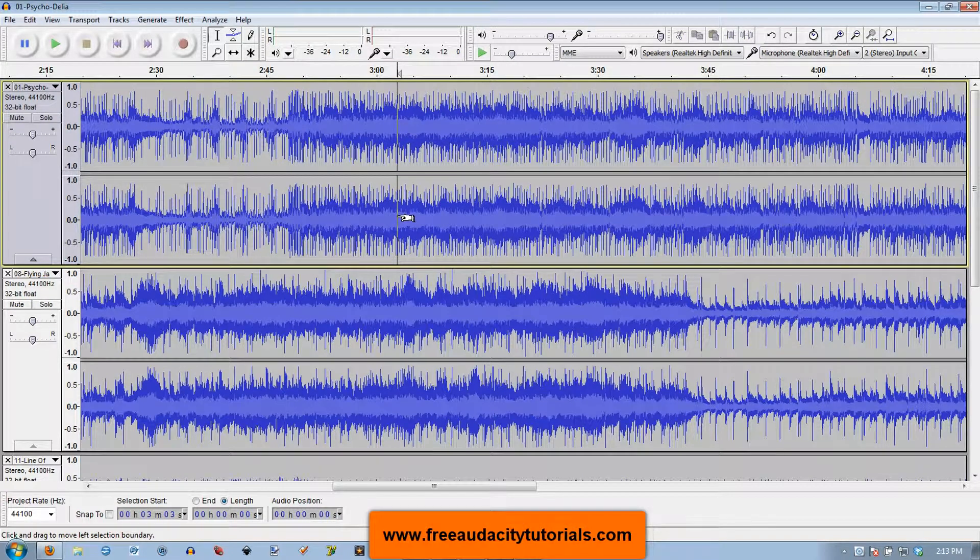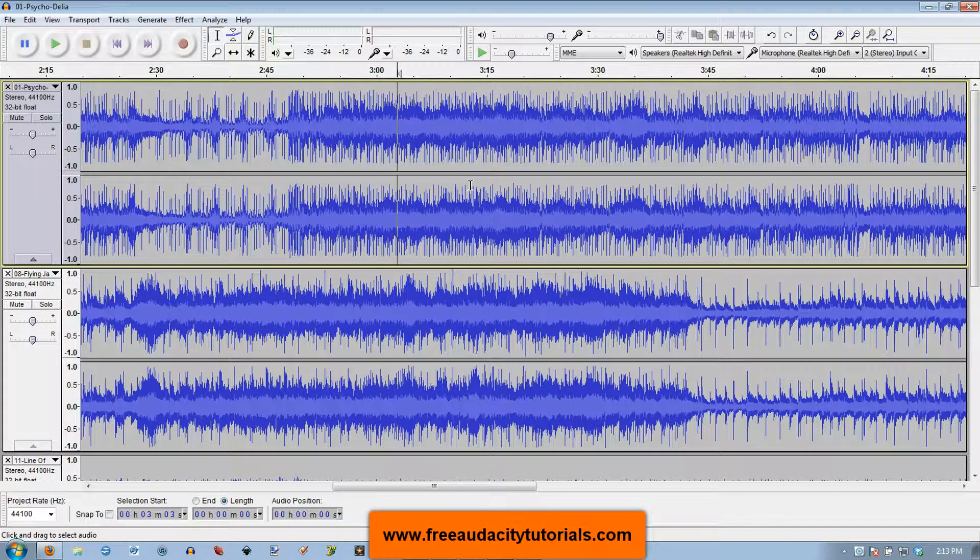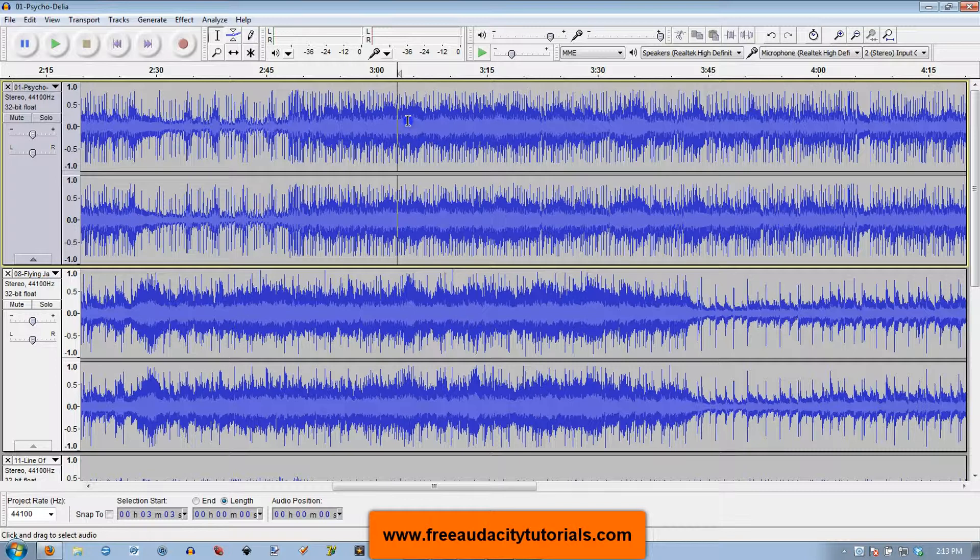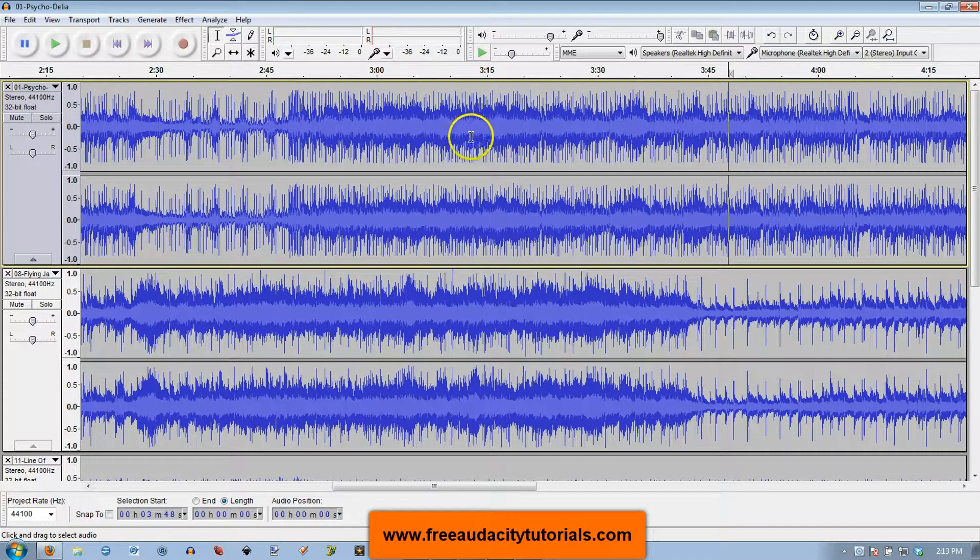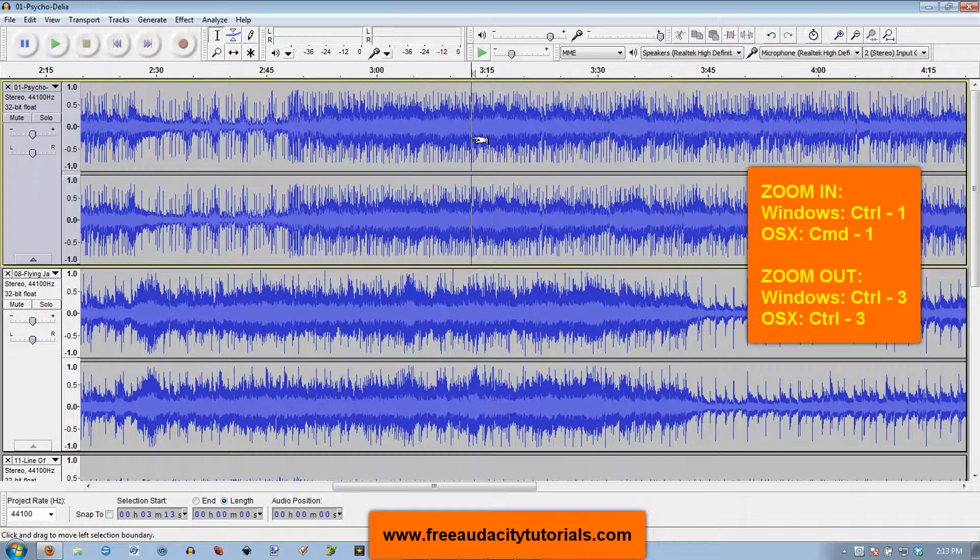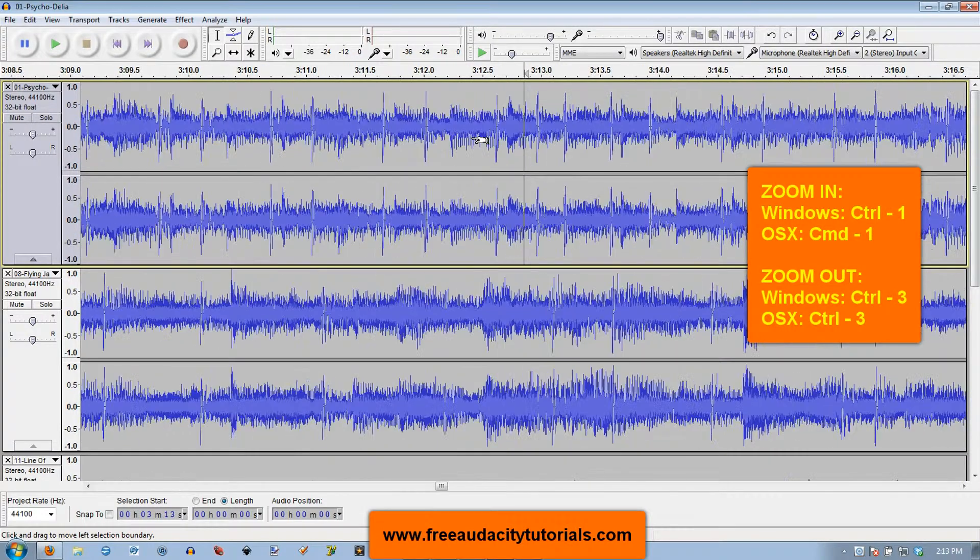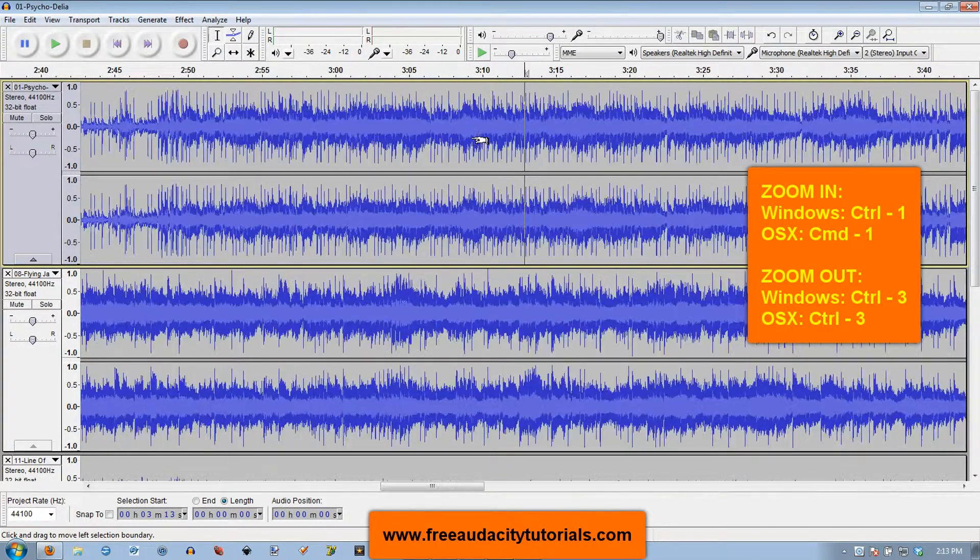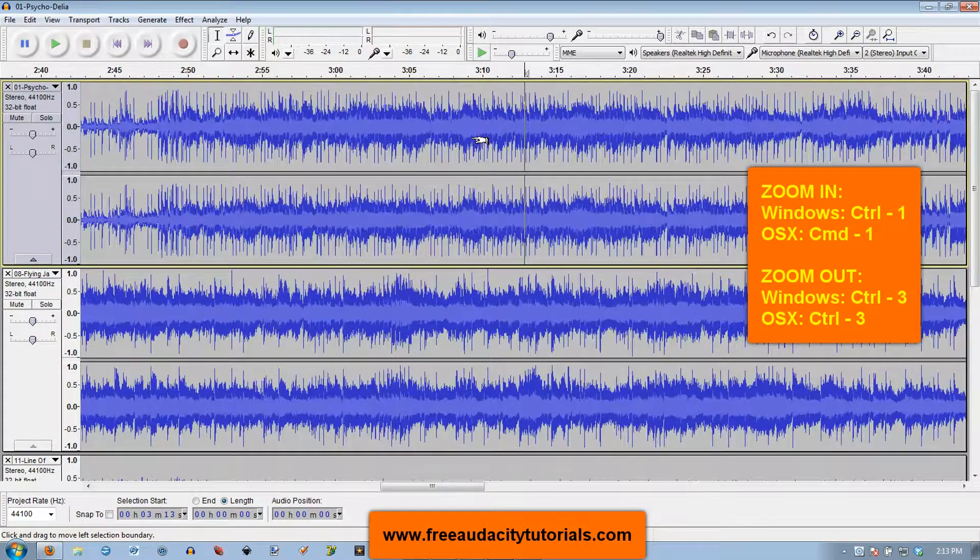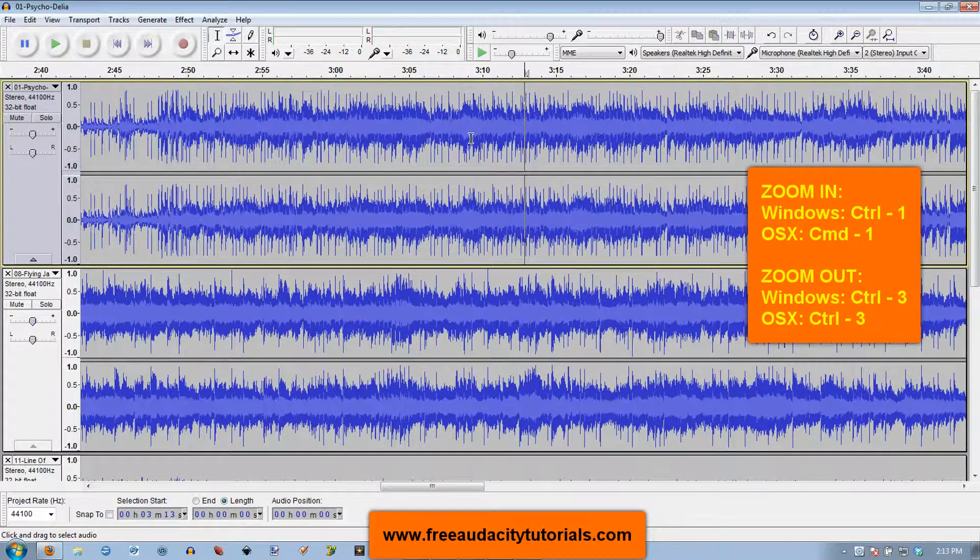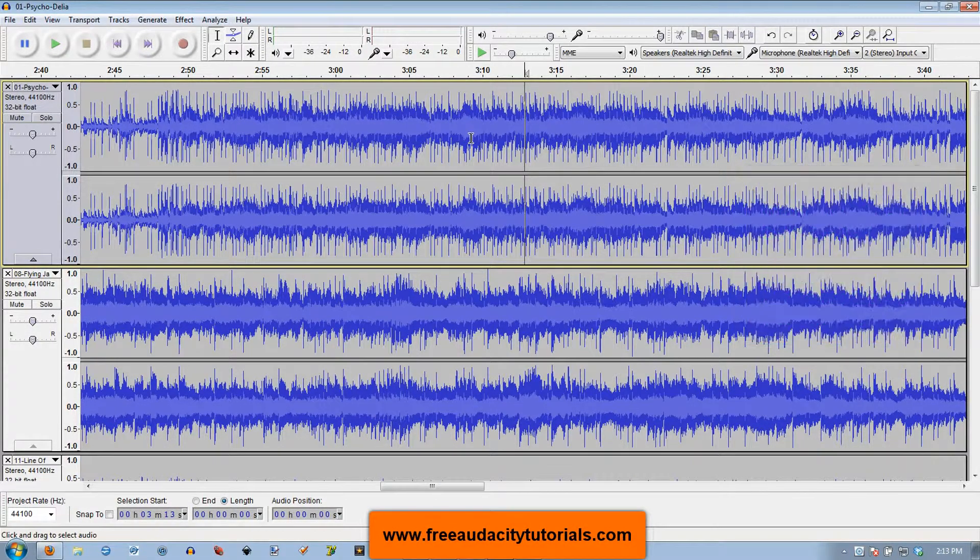So I'm going to show you some shortcuts. This is in Windows that I'm using, but you can do this in OSX as well. In Windows you're going to do Control-1 and this is based on where your cursor is in the timeline. So it's going to zoom in on that cursor. Control-1 will zoom you in. Control-3 will zoom you out. Pretty cool. In OSX it's Command-1 and Command-3 for those two.